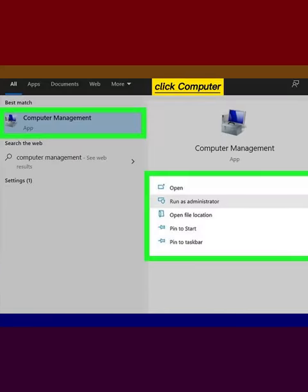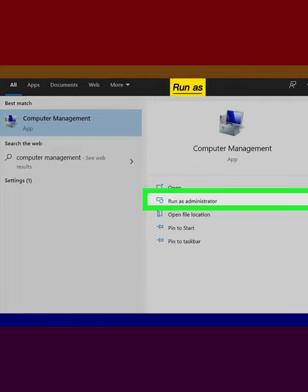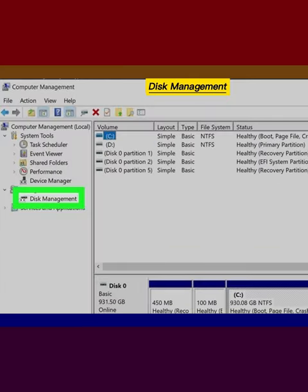Right click computer management. Click run as administrator. Click disk management.